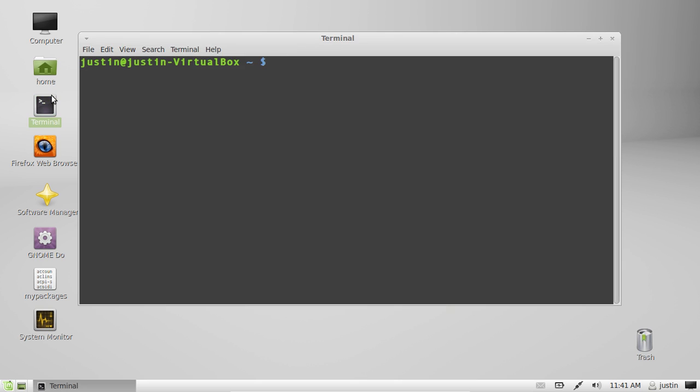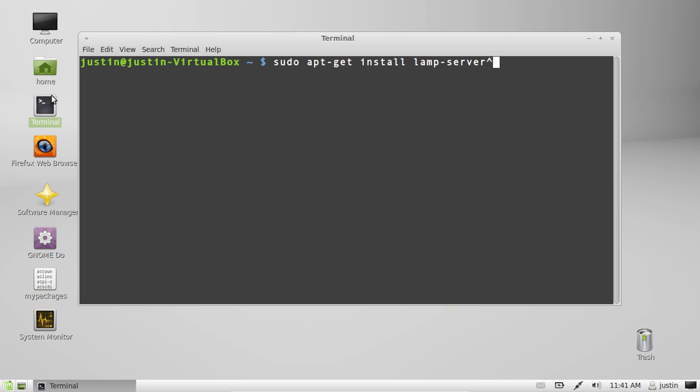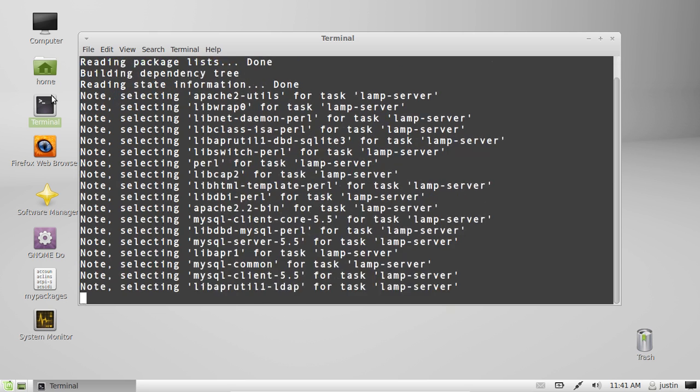So the best way to install is through the terminal. Open that up and type in sudo apt-get install lamp-server. It's part of the official repositories. Also you want to put that little upwards arrow found with the shift and 6 key together. Hit enter, throw in your password.